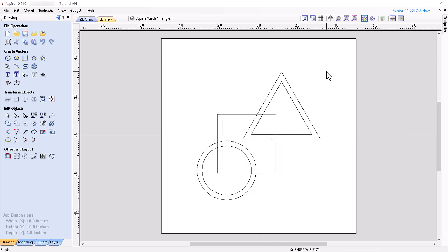For this video I just created a 10 by 10 inch project and used the rectangle, circle, and polygon tools to create the vectors you see on the screen. I then used the offset tool to offset each of the vectors inward by a quarter of an inch and centered the project.